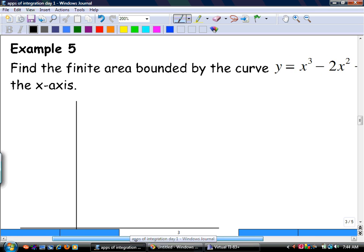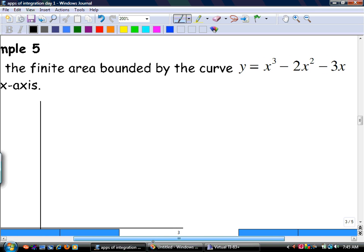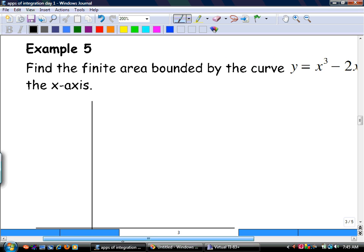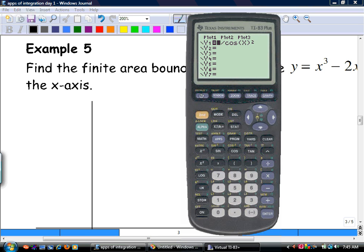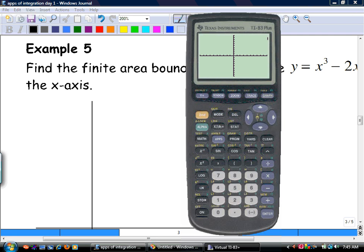Now we're starting to amp up the level of difficulty. Find the finite area bounded by the curve y equals x cubed minus 3x. We need to graph this to get an understanding of what it means. Find the finite area bounded by the curve and the x-axis. It's bounded — meaning enclosed or contained by.